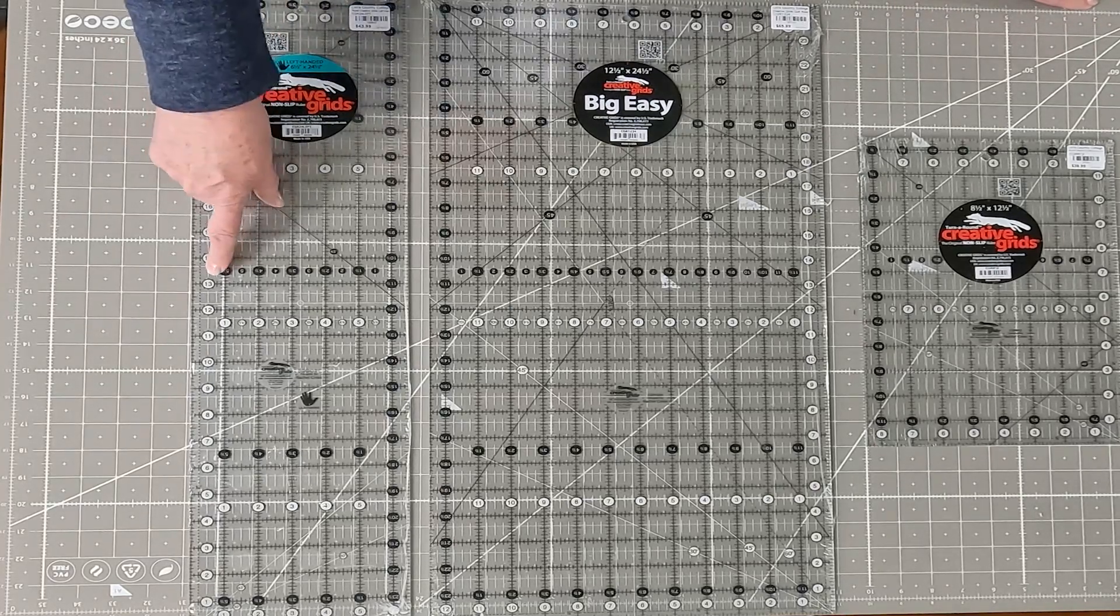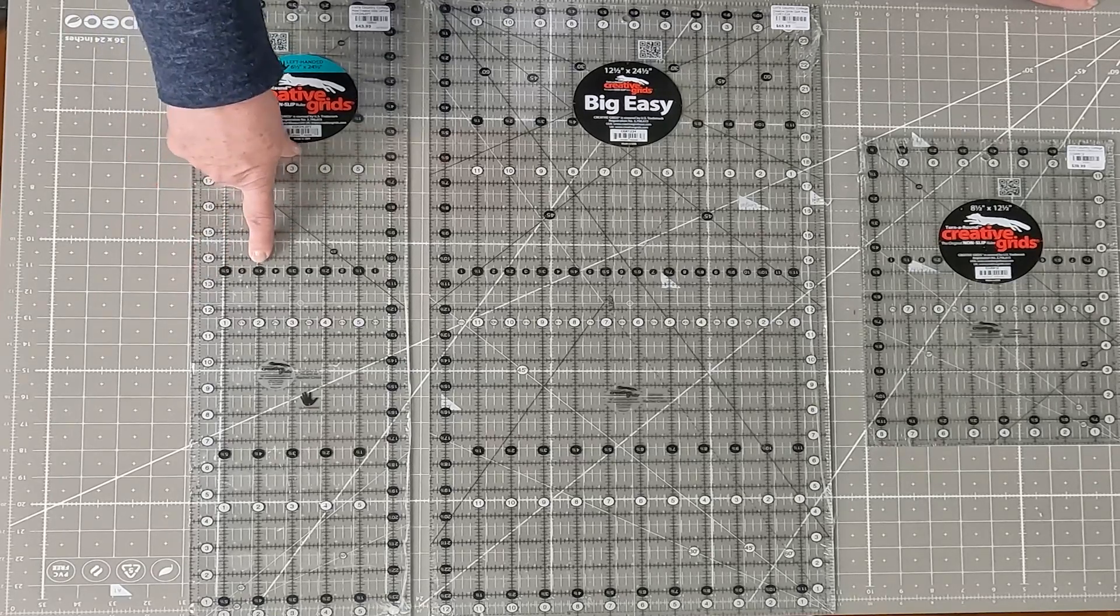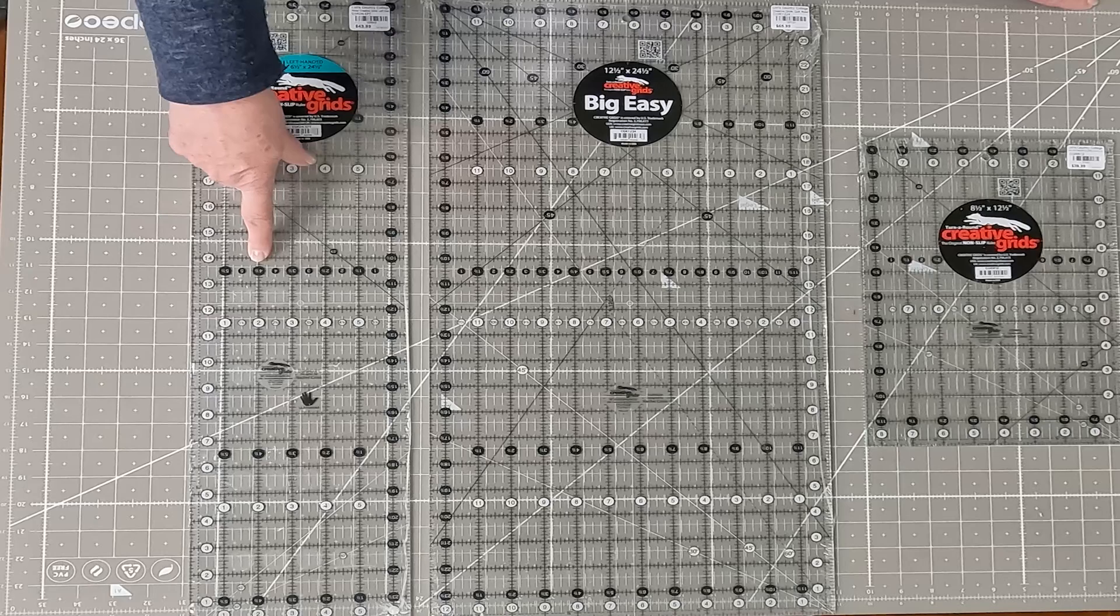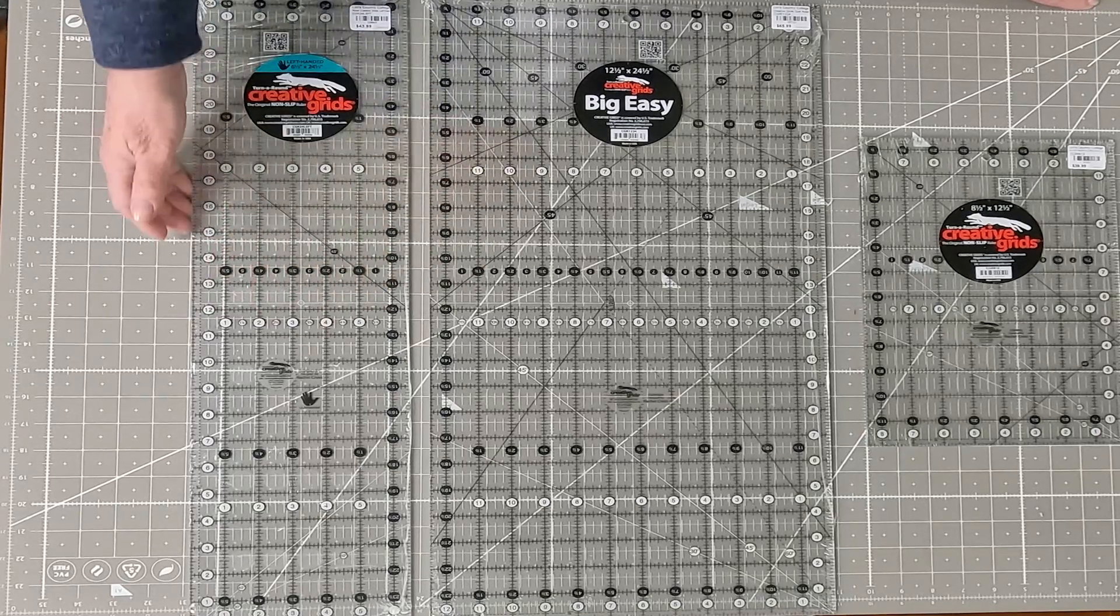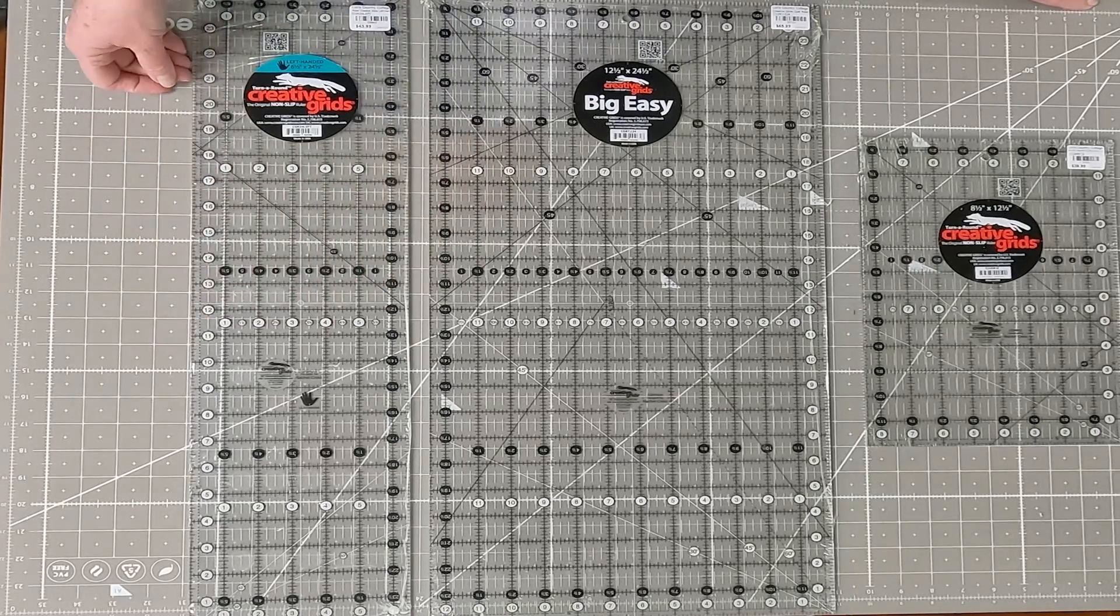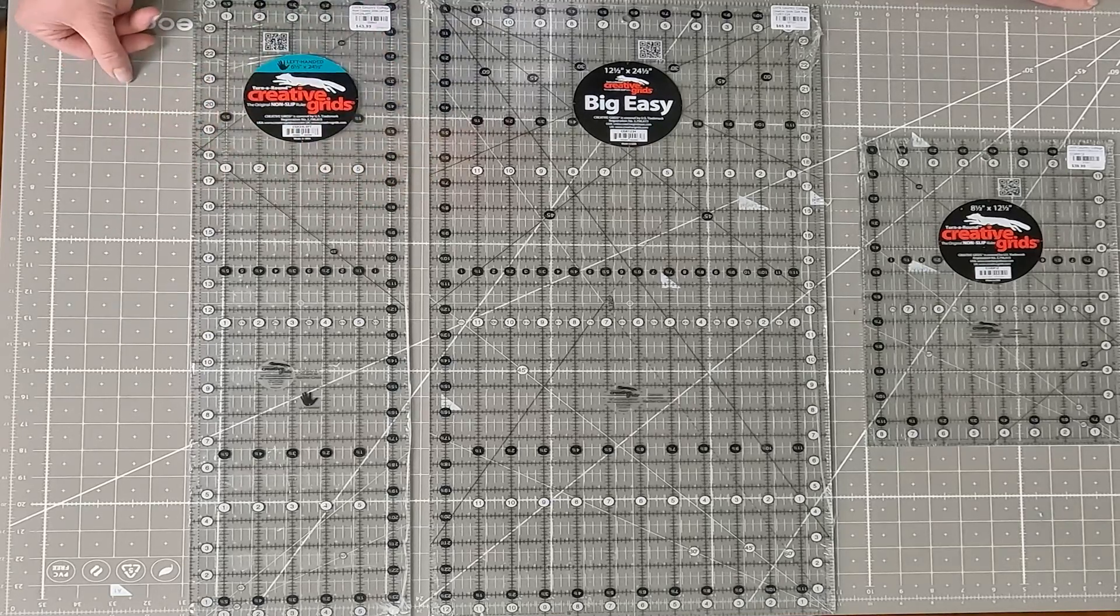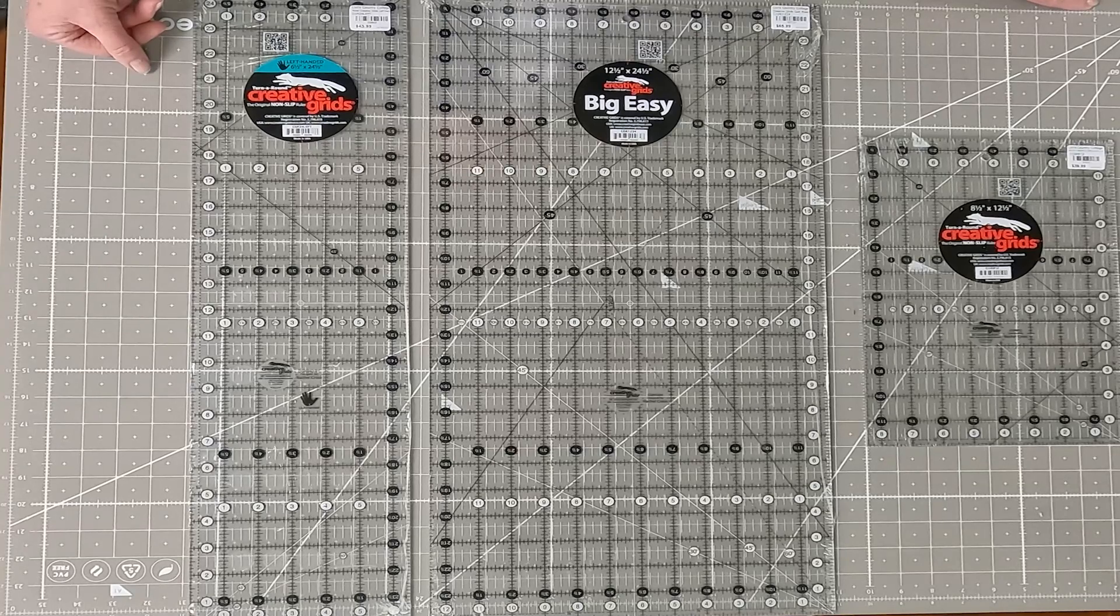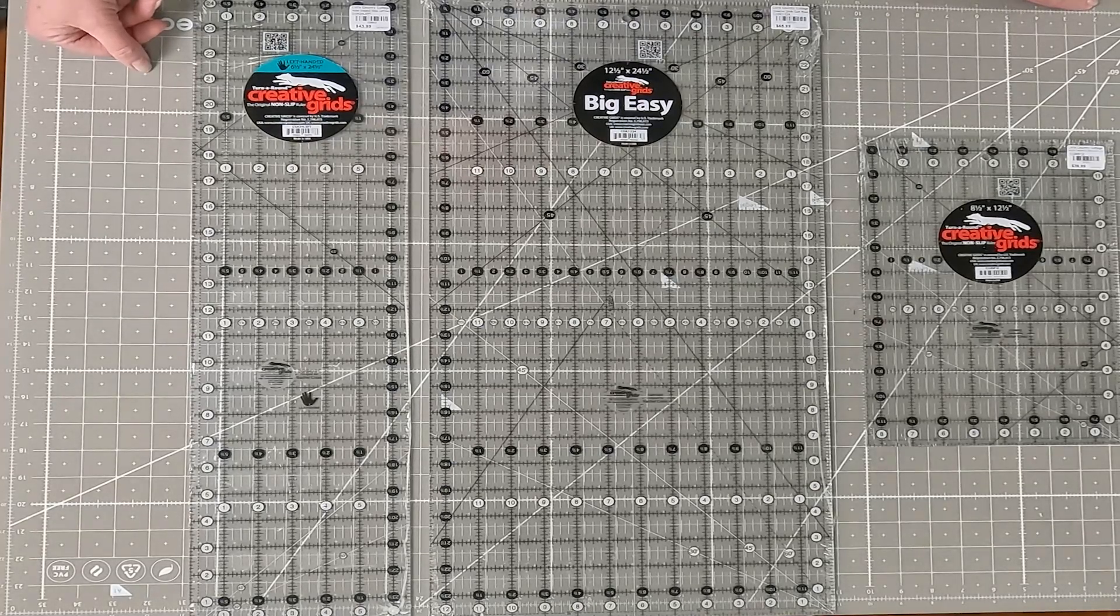And again, they've got the nice white circles for the whole increments and the black circles for the half increments. And as you can see here, they're flipped so that it's easy for a left-handed person to use it. You're not always counting backwards trying to figure out which is which. So those are the new Creative Grids rulers.